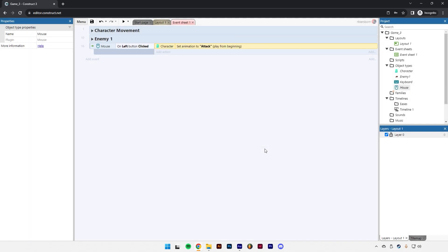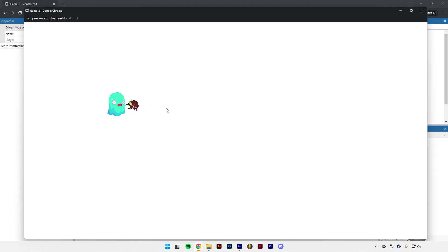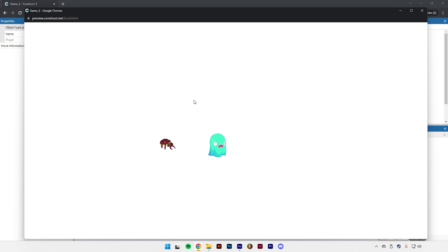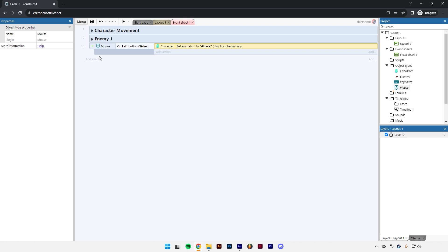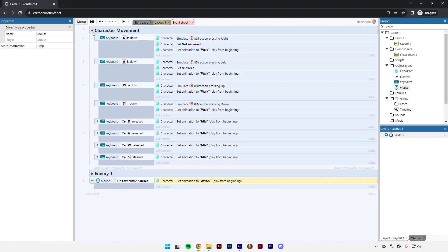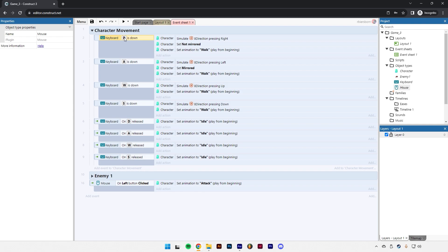If we try that out, it only works if you're standing still — clicking the mouse button plays the attack animation. But if you try doing that while moving, it doesn't work. The reason is we're telling Construct to do two animations at the same time. We've already told it that whenever you press A, S, W, or D keys it should play the walk animation, but it can't play both animations simultaneously.